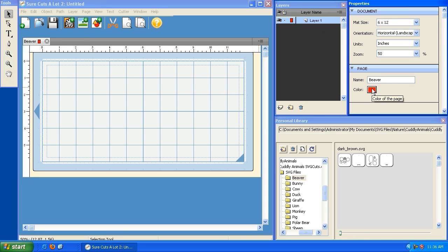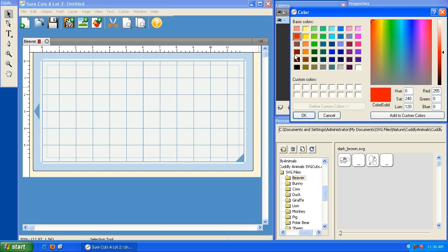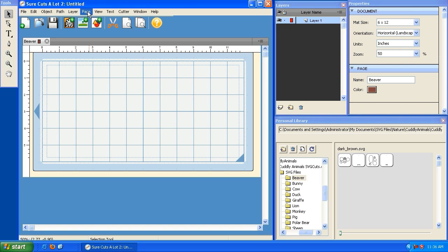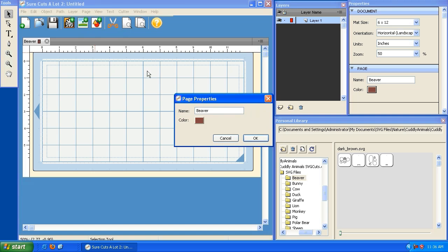You can also change the color of the page — this is just for color coordinating to help you identify it quickly, or for grouping similar pages together based on color. I'm going to make this one brown because our beaver is going to be brown. You can also go under Page and click Page Properties to do the same thing.